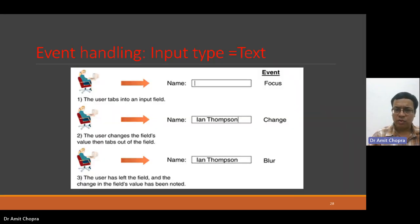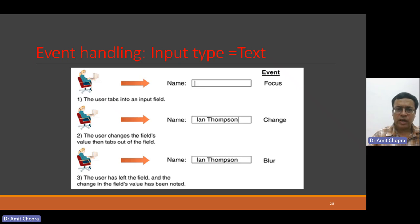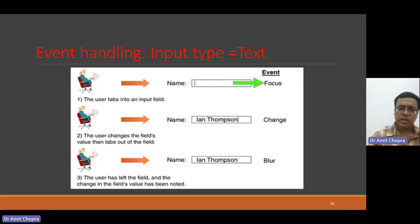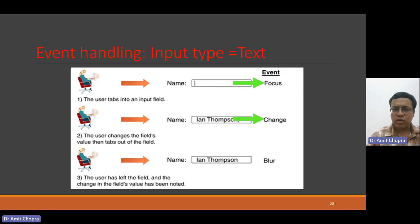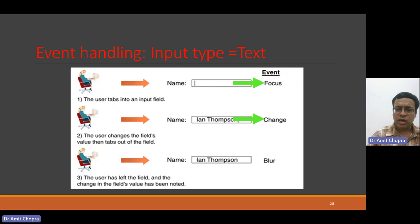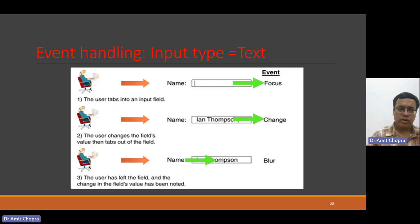We can see an example. Just focus on the text box, onfocus event will be involved. If the user is typing something, that means text is changing, it will invoke the change event. Just focus on the other control, onblur event will be triggered.